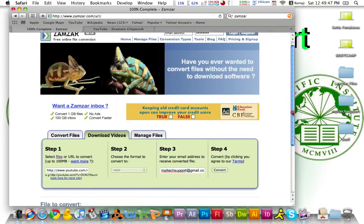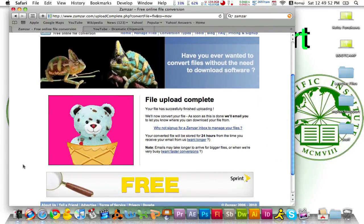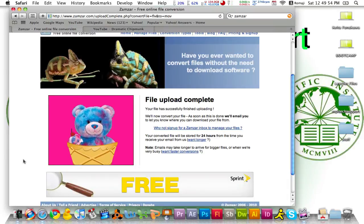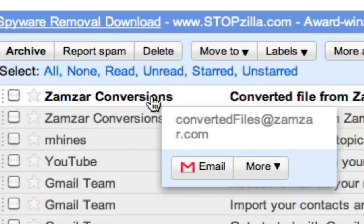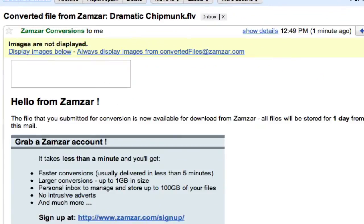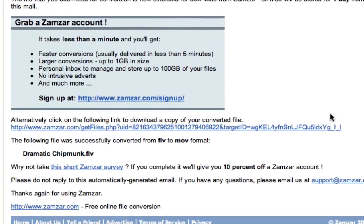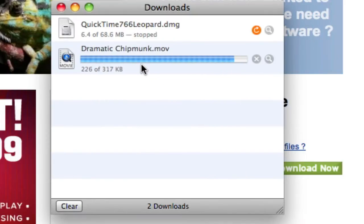If you scroll down, you can see the progress of the conversion. Now you go back to your email and you should see an unread email from Zamzar Conversions. Click on it, scroll down, and click on the link to download the converted file. Press Download Now and it downloads it for you.